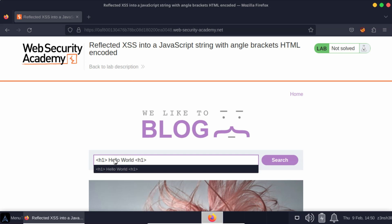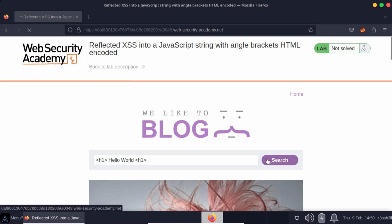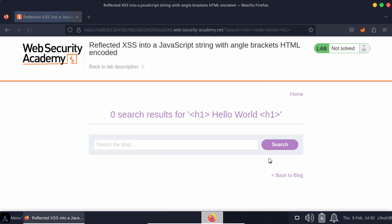So we could do something like h1 to inject arbitrary HTML, but we can see that's not the case because these angle brackets are being dealt with correctly. So we need to find another method of injecting into the page to launch a successful cross-site scripting attack.